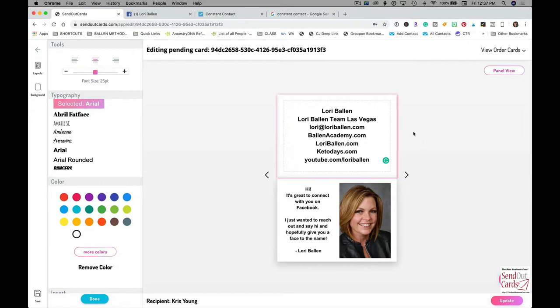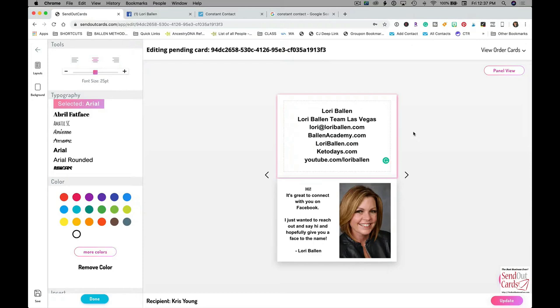The first thing they do is friend request me on Facebook. Now they're going to get a card from me, and let me just tell you that this blows people away, to get a card because you friend requested somebody on Facebook. This is like next level stuff right here. It's not just Halloween, it's not just Christmas, it's like a big deal because it's so random, very rare.